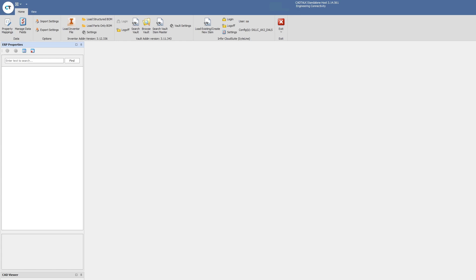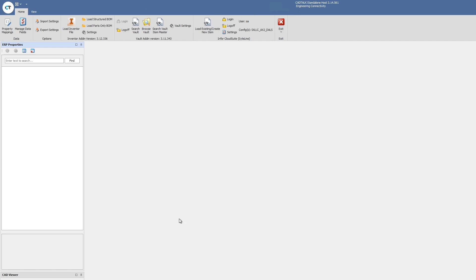Today's purpose is to show how CADtalk integrates with the Autodesk products, namely Vault Standard, Vault Professional, and Vault Item Master, as well as Inventor. CADtalk has its own standalone host that has all those options available through our add-ins. I'm currently connected to my Vault system and also connected to my Infor CloudSuite. Today I'll be showing how CADtalk can take that data from Vault and Inventor and translate it into Infor CloudSuite.